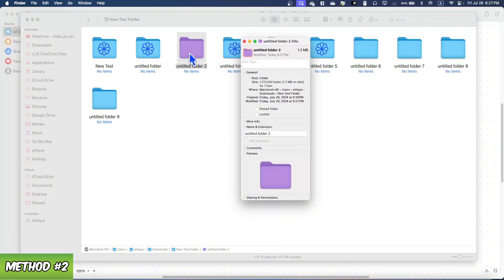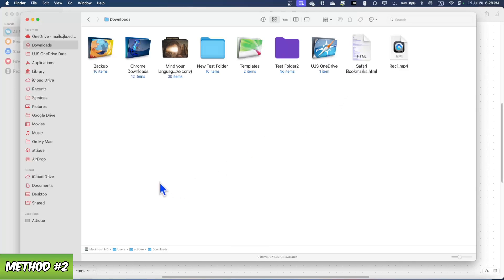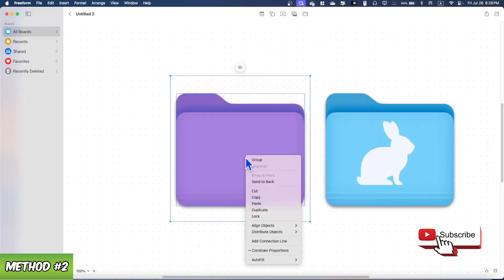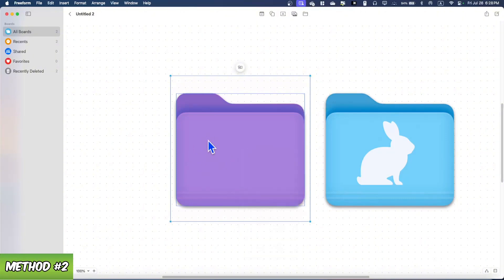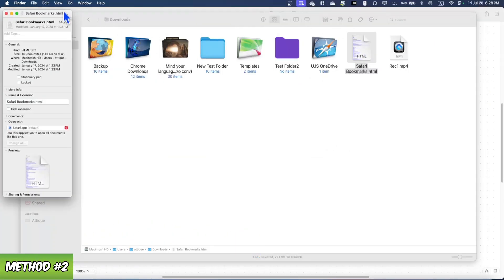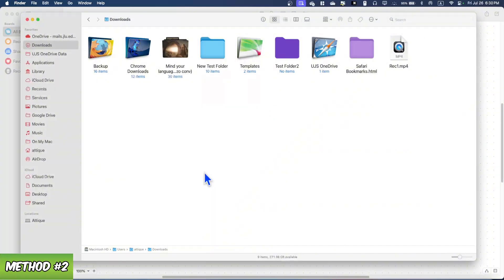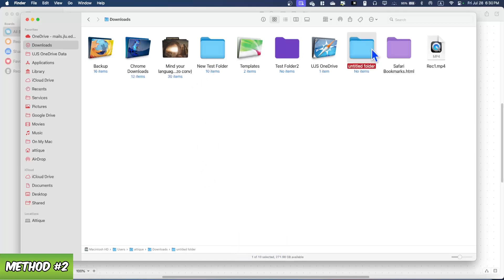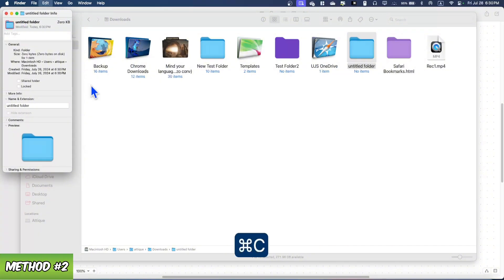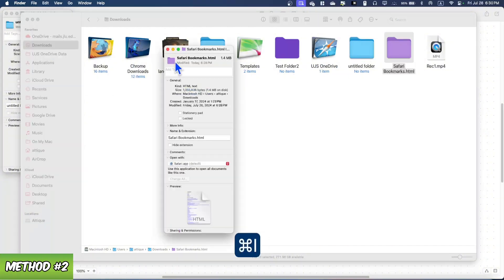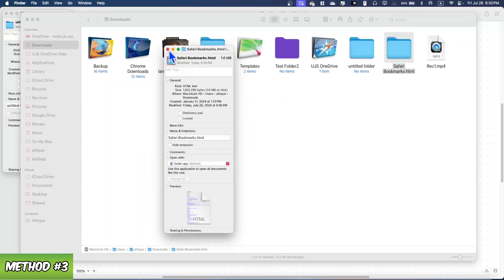This also works on files. For example, open a Word file's info with Command+I, go to the icon, press Command+V, and it works great. To revert a folder icon back to the original, simply create a new untitled folder, press Command+I, click its icon, press Command+C, then go to the modified folder, press Command+I, click the icon, and press Command+V. The icon will return to the original default. This works for folders, files, and other items on your Mac.